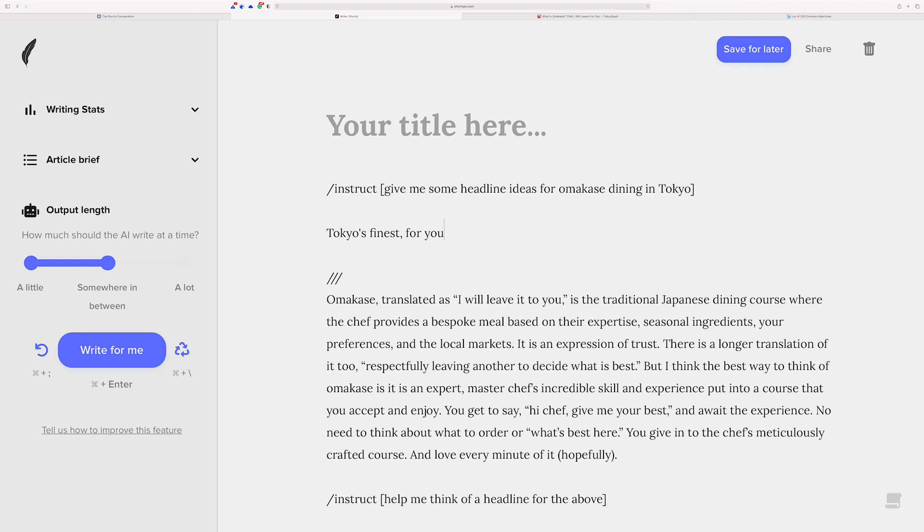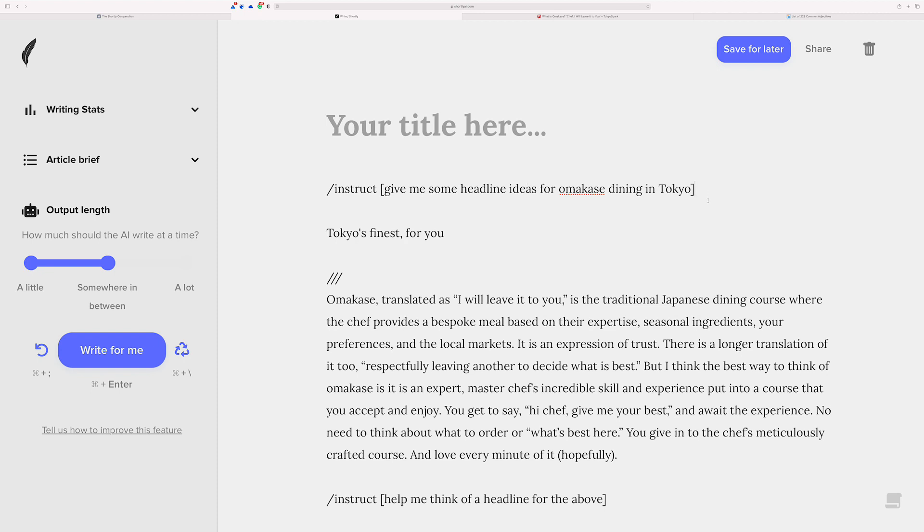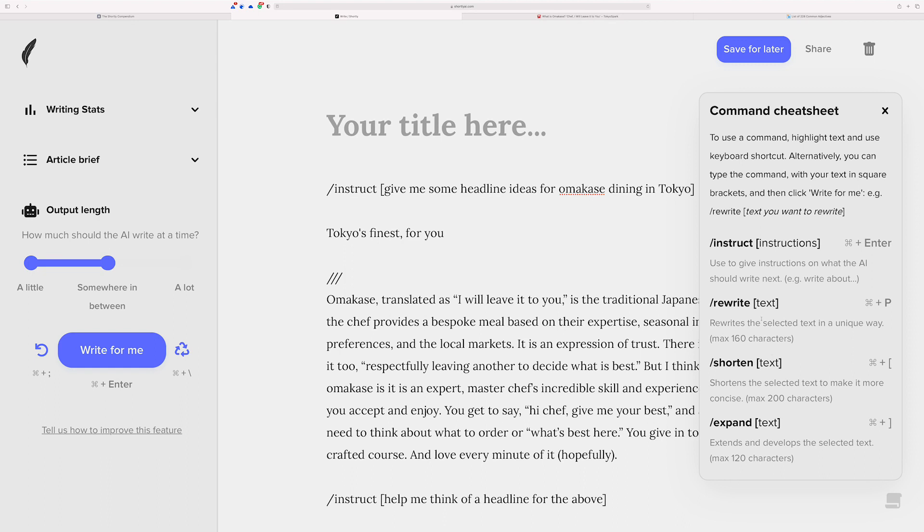So anyways, I don't really want to dwell on this for too long. You notice that it gave just one, though. And you notice that the command is still here. Now, if you haven't seen it from other videos, inside of Shortly, there are ways to run these commands using keyboard shortcuts, right. And if you go down to the lower right-hand corner down here, you can see the cheat sheet and all the commands. This command is the slash instruct command that I'm using. You can use command enter to run it.